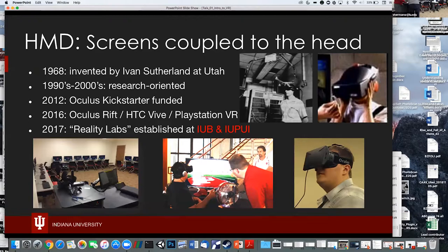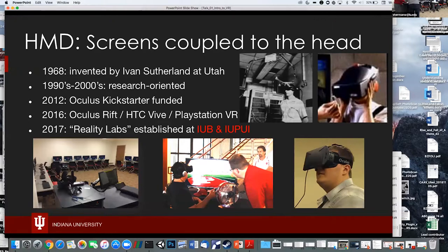In 2016, HTC and Valve released the Vive, and Sony released PlayStation VR — so 2016 was the year consumer VR hit the market. Here on campus, we took advantage of that and this room was one of our reality labs. We established reality labs in various places on campus and in Indianapolis, including the room I'm standing in. Here's a picture of Chauncey showing his work to Mark Cuban when he came to campus a few years back.